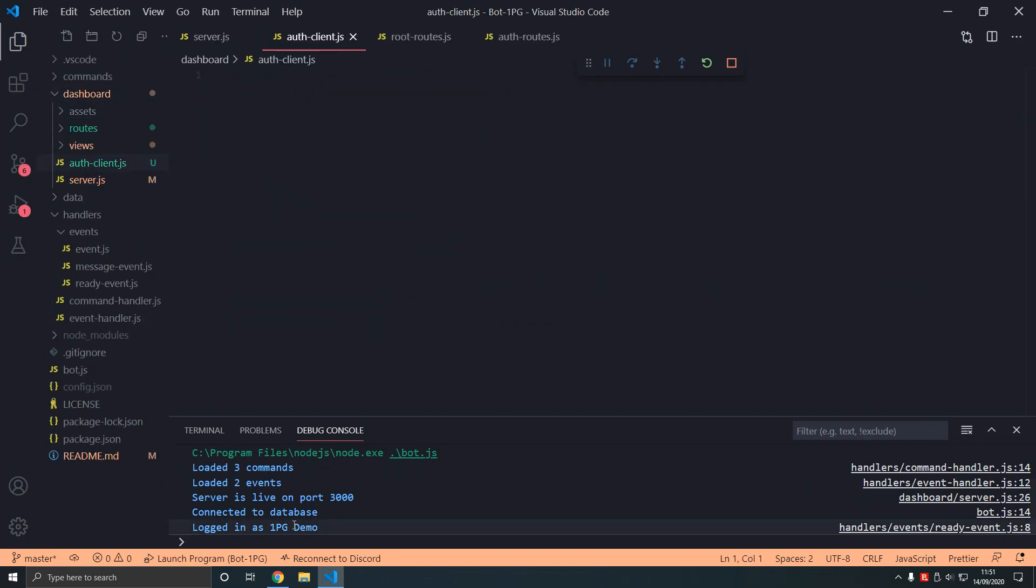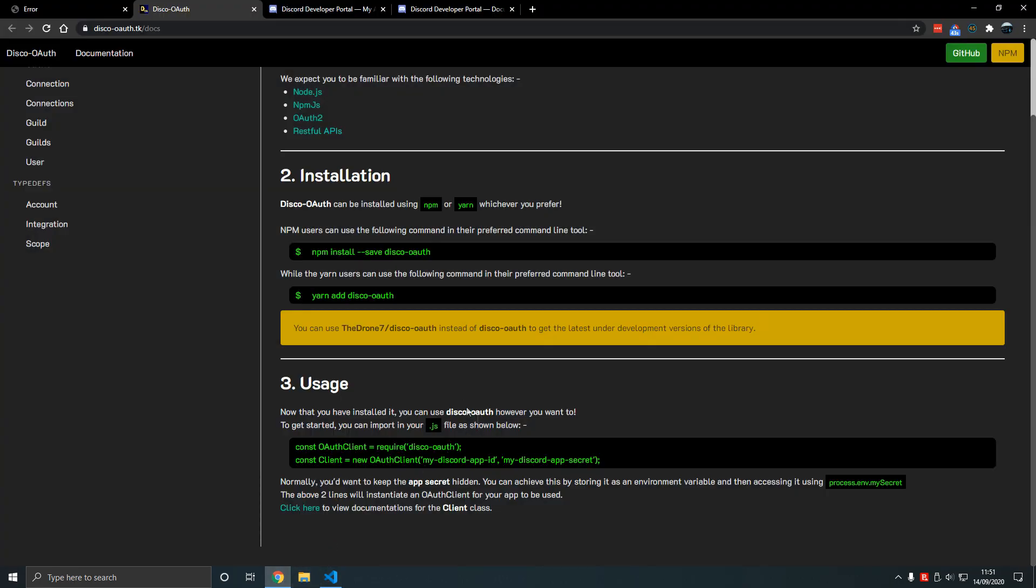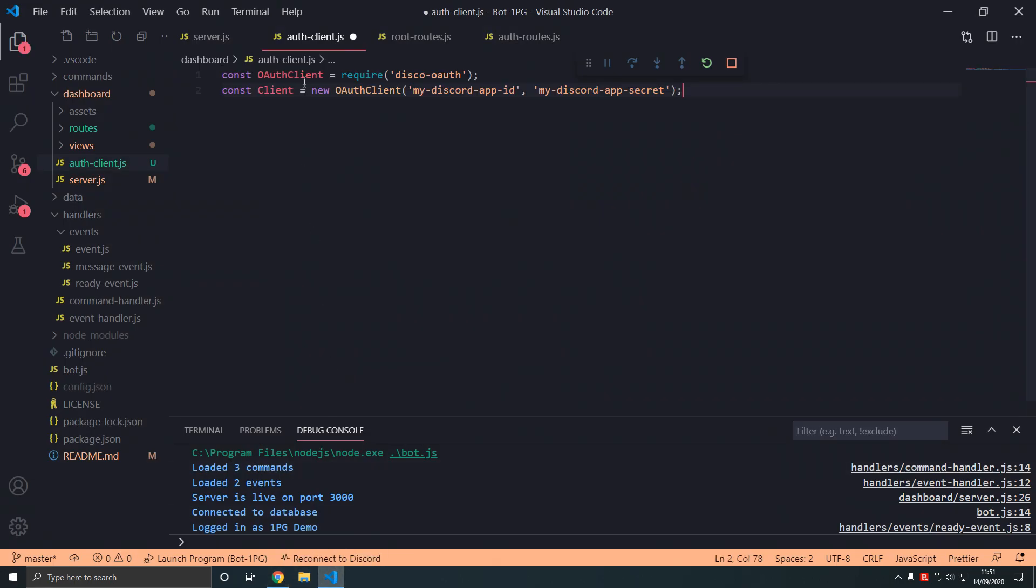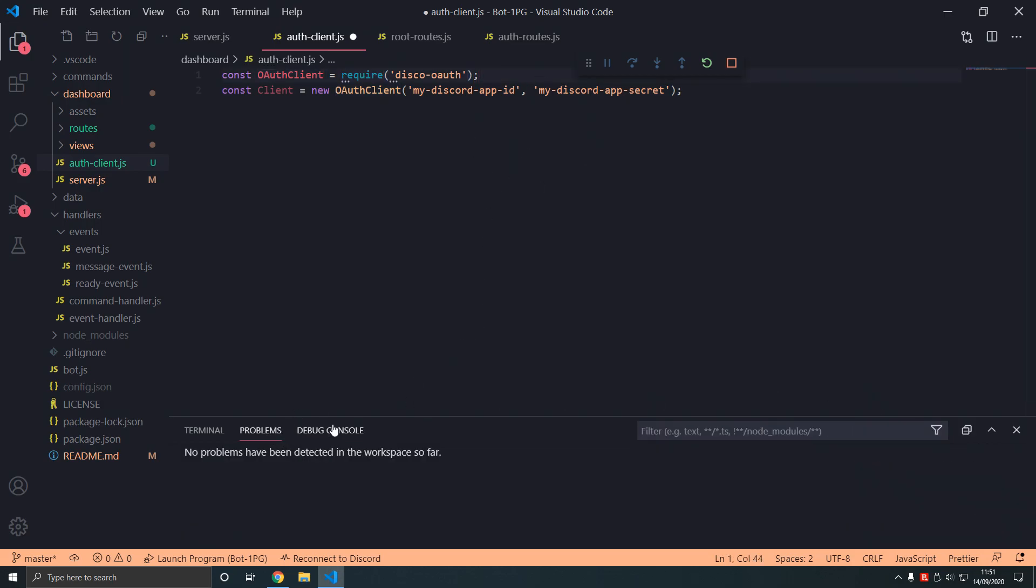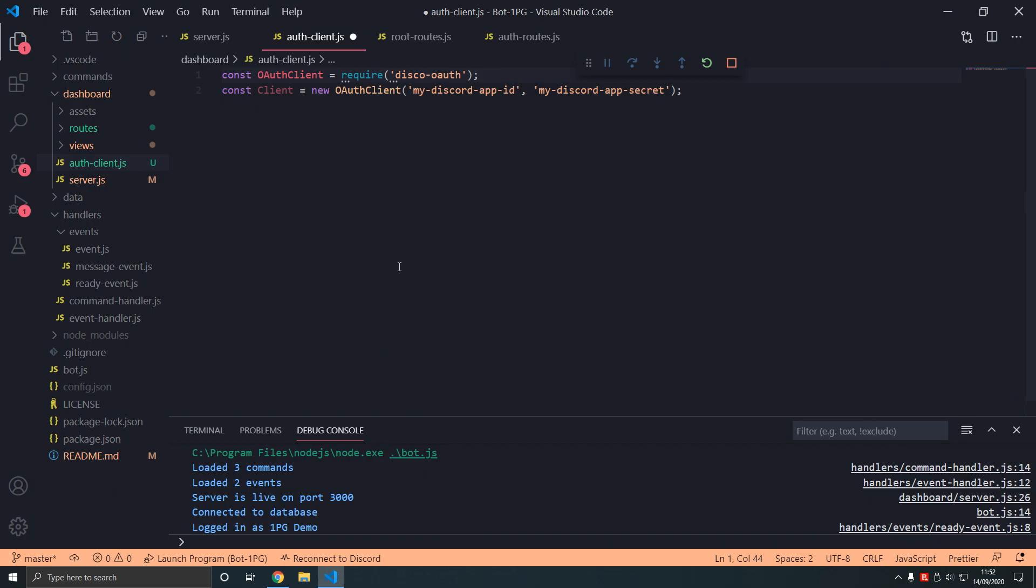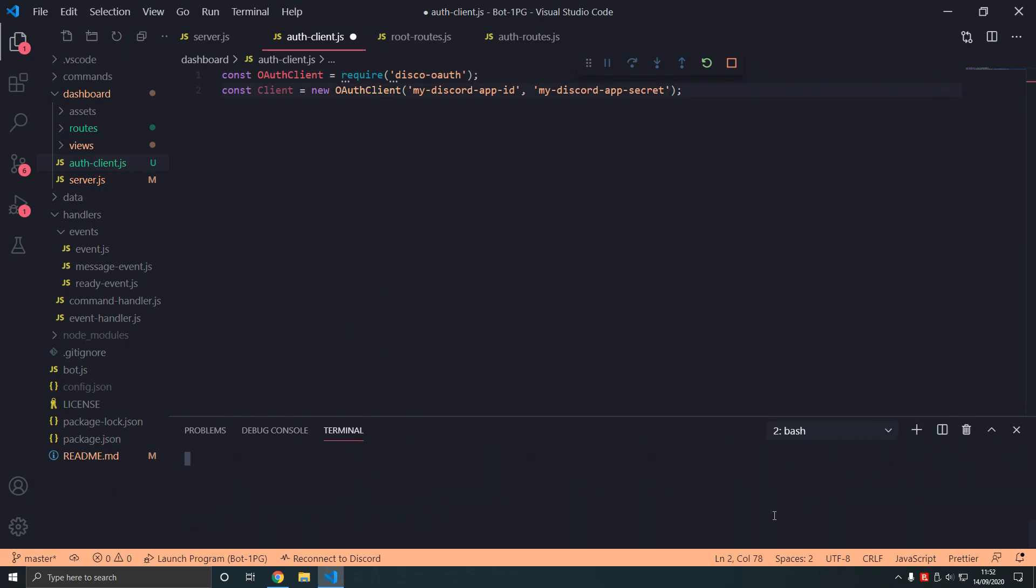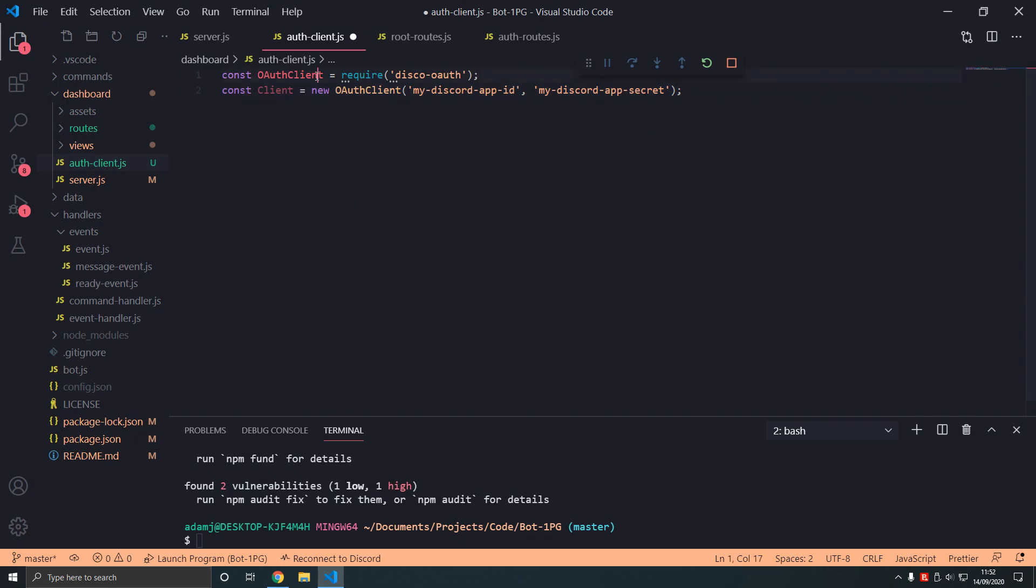In auth-client what we do, I'm going to copy this usage here. Auth-client require disco-oauth. Obviously we don't have disco-oauth so we're going to install that. What we type is npm i save disco-oauth.